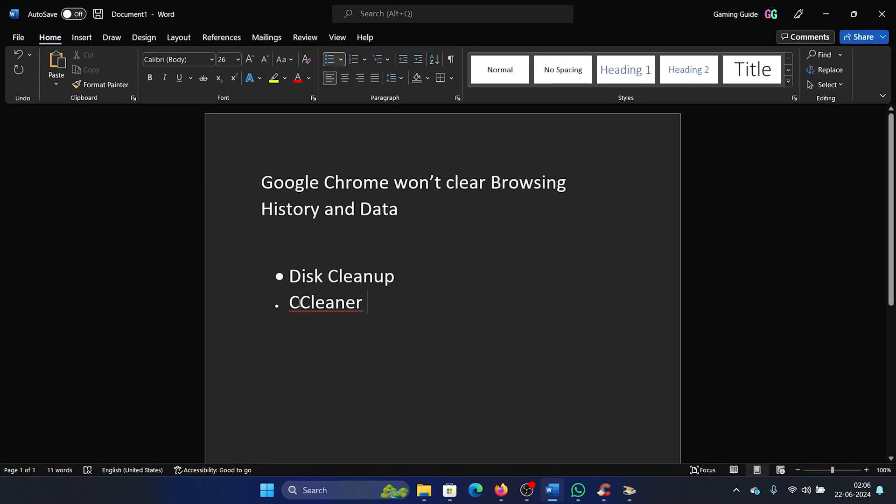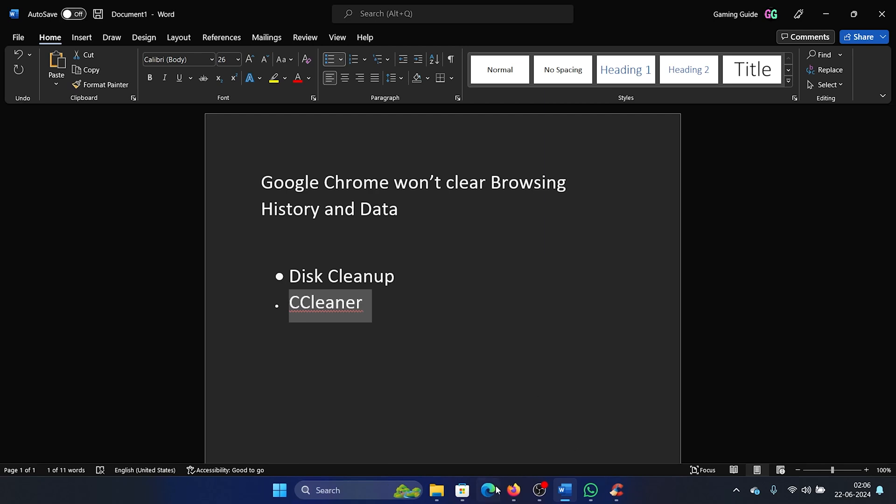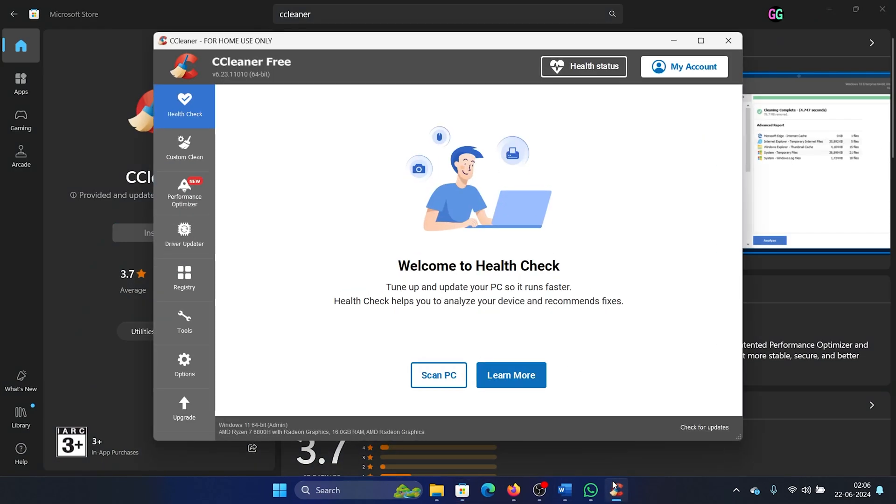Right, this should help. The second solution is through a third-party tool called CCleaner, and this will definitely work. You can download this from the Microsoft Store. I already have it on my system and keep it downloaded anyway, it's not just for this.